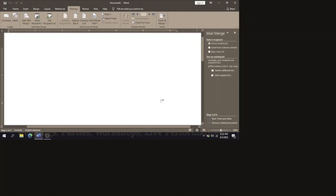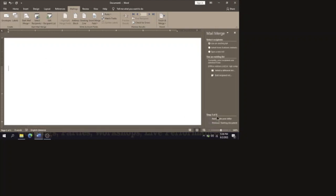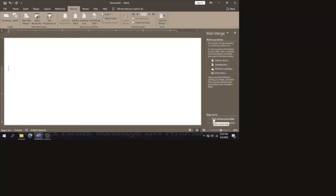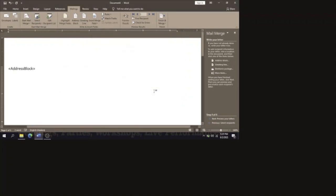Now you are going to write your letter. Ensure that we are at Step 4, so click the button that says 'Next: Write Your Letter'. To begin, we are going to insert the Address Block for the recipients — the persons who rent from the owner. When you click on Address Block it shows different styles; use the default one showing Mr. John Smith, Louisville Park, Mandyville, then select OK.